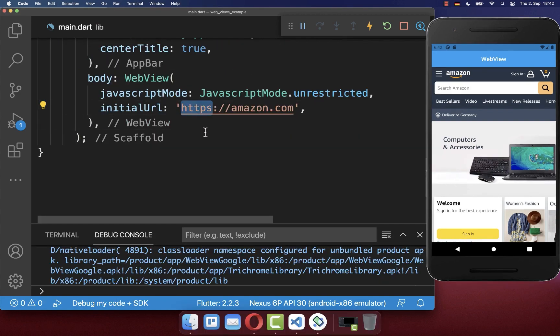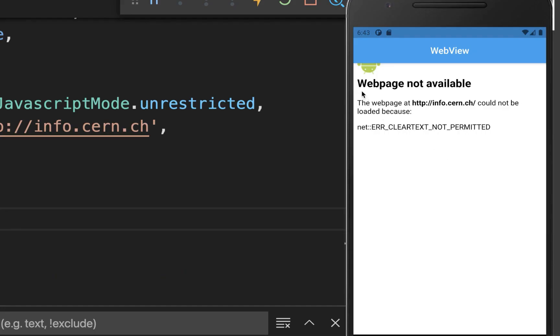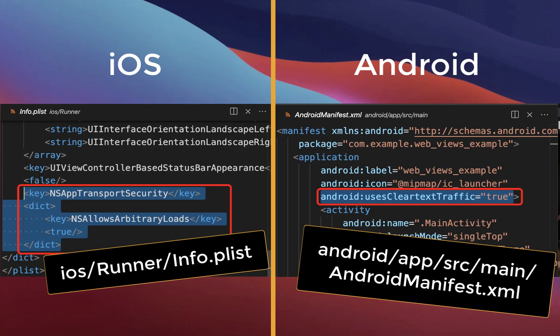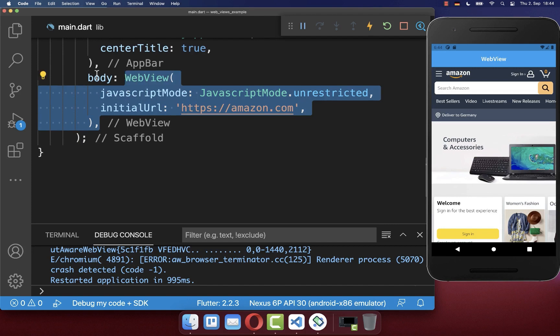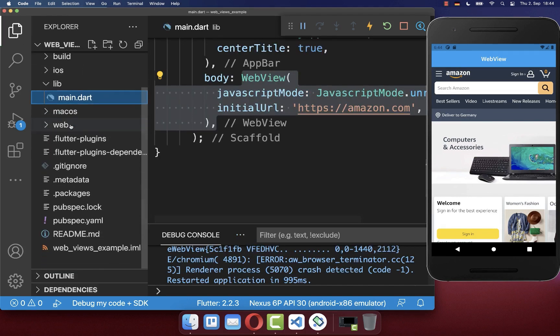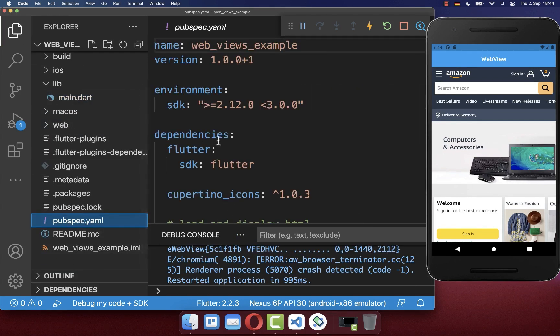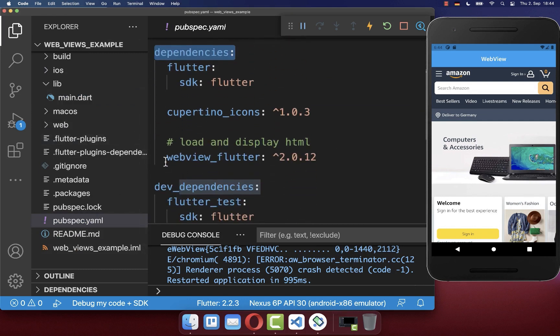In case you want to load unsecure websites without HTTPS, this is not working by default. You will get on Android and iOS this error or a white screen. To also load unsecure webpages, make sure to add these configurations for Android and iOS. And secondly, to make this WebView work in general, you also need to go to your pubspec.yaml file and under your dependencies include the WebView Flutter package.